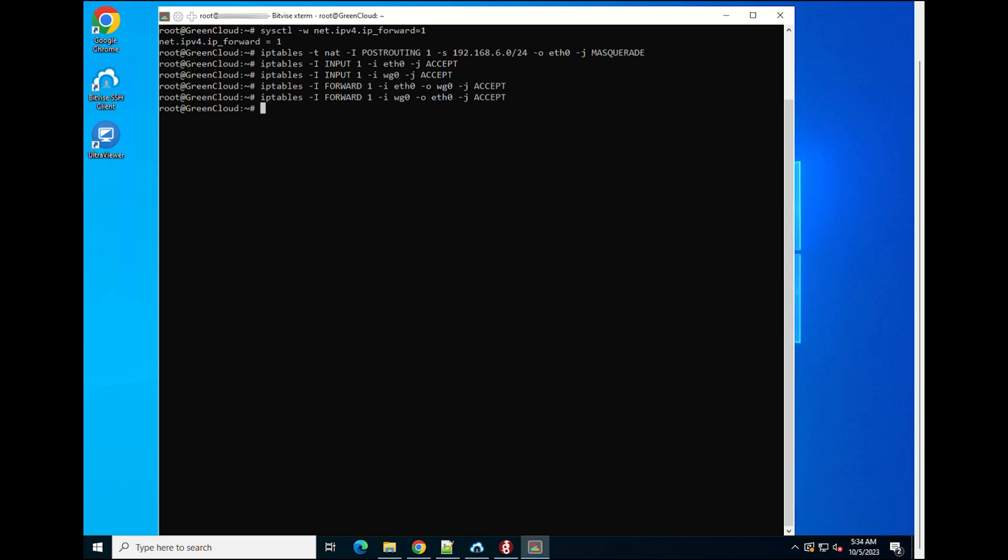Open WireGuard UDP port 3650. Here is how to list and display all NAT IP tables rules using the IP tables command to verify that those rules are working when your WireGuard client connects to the server.